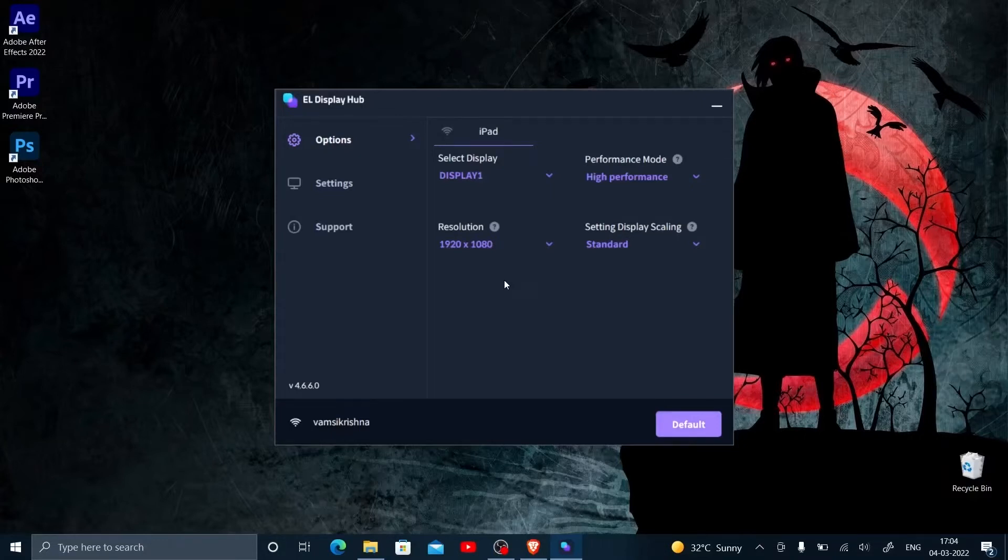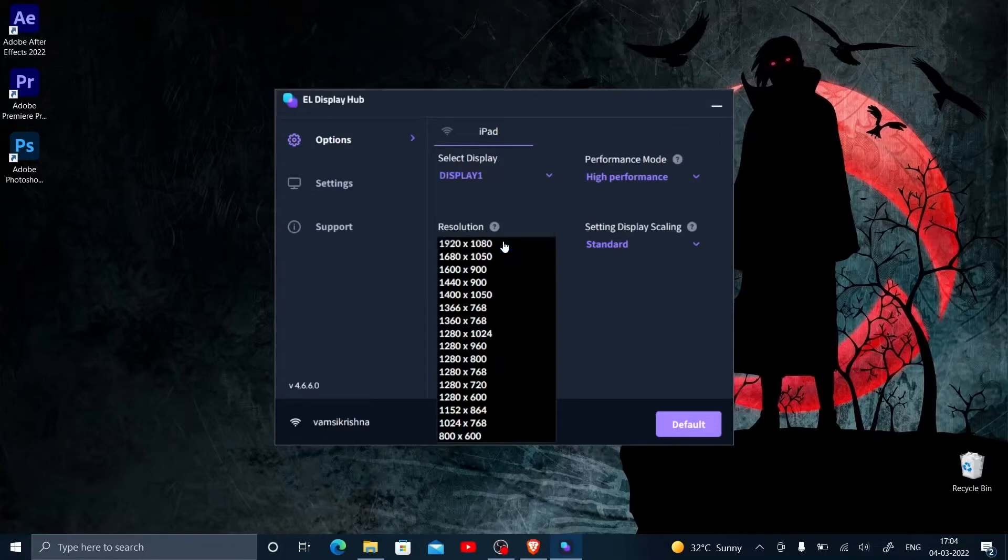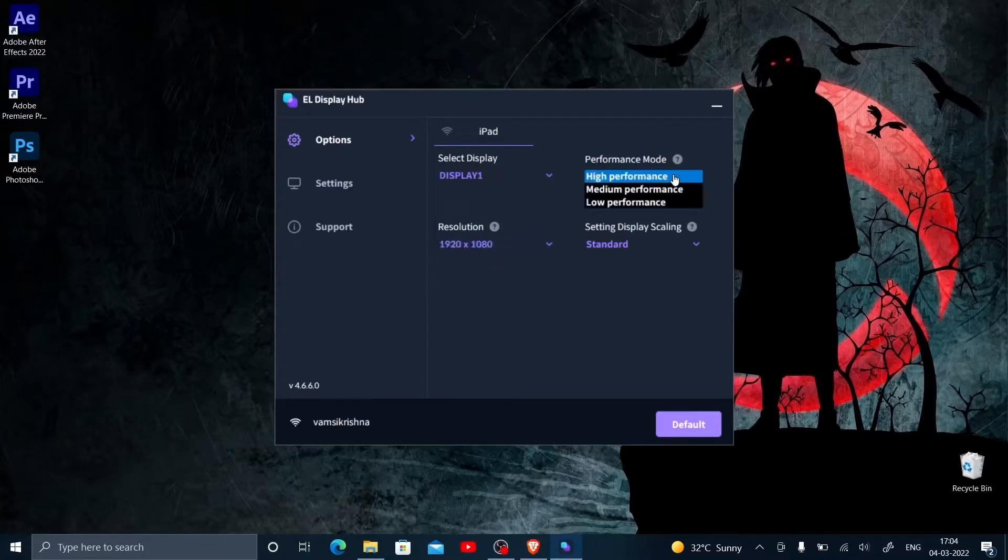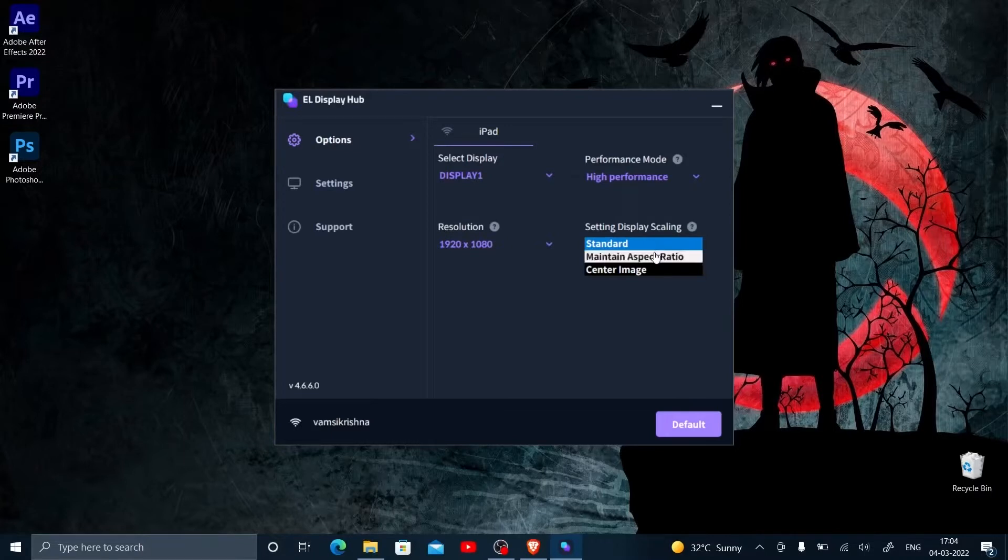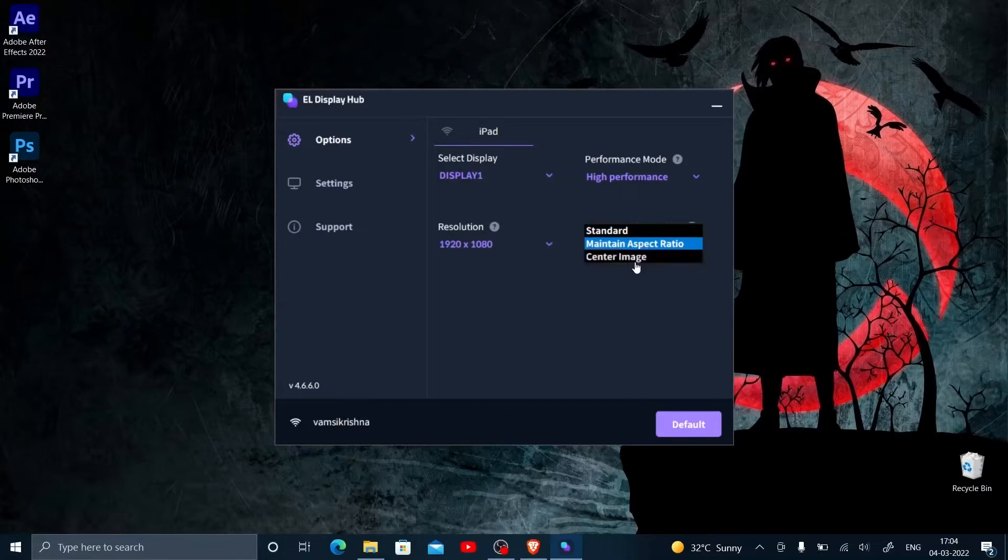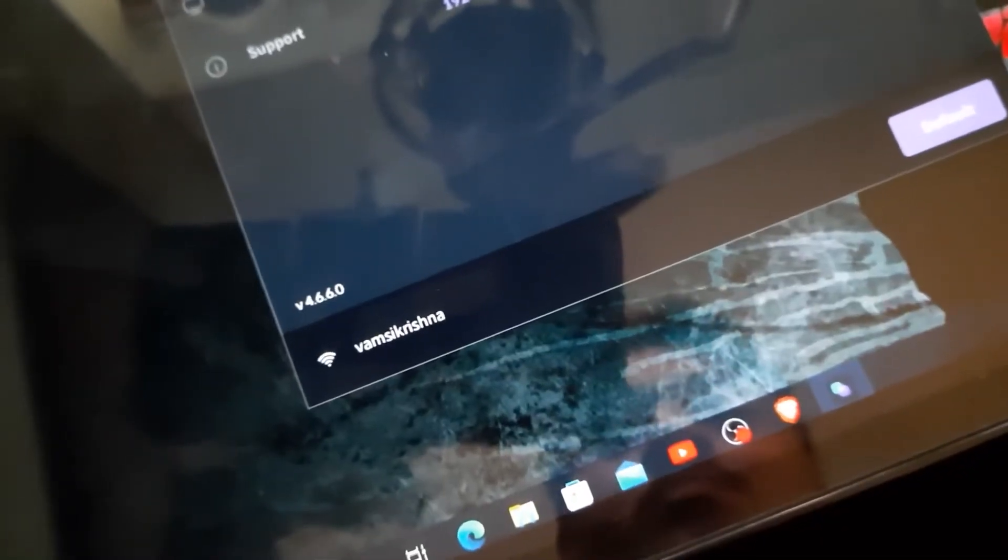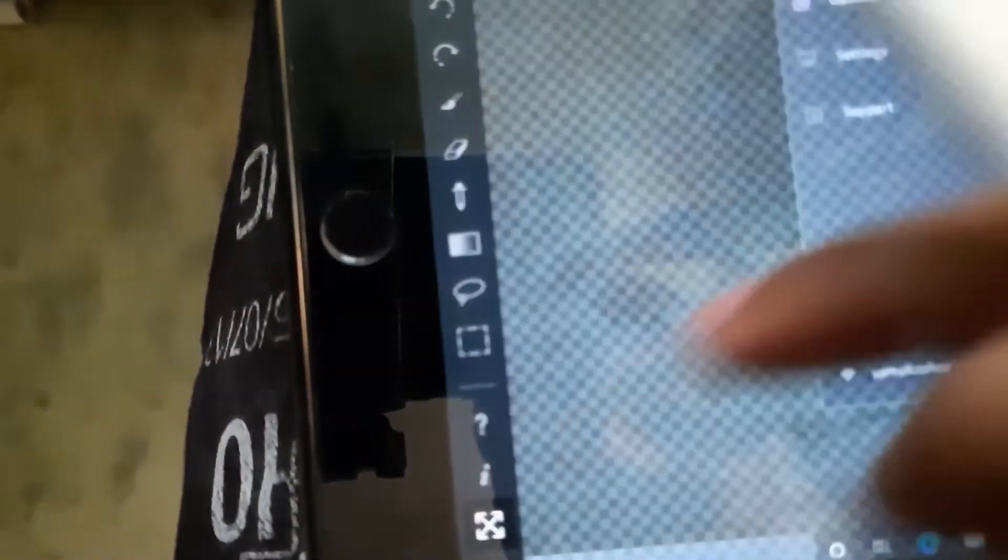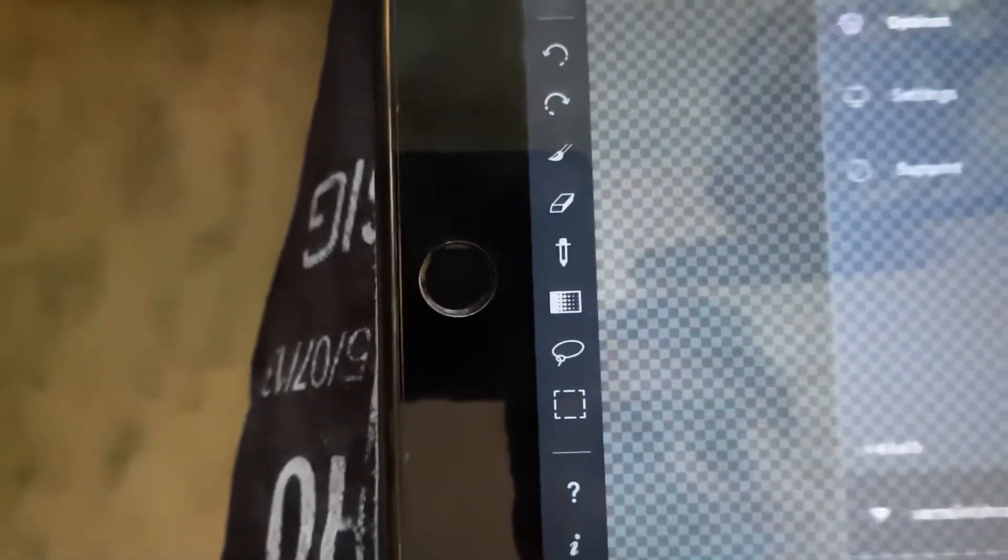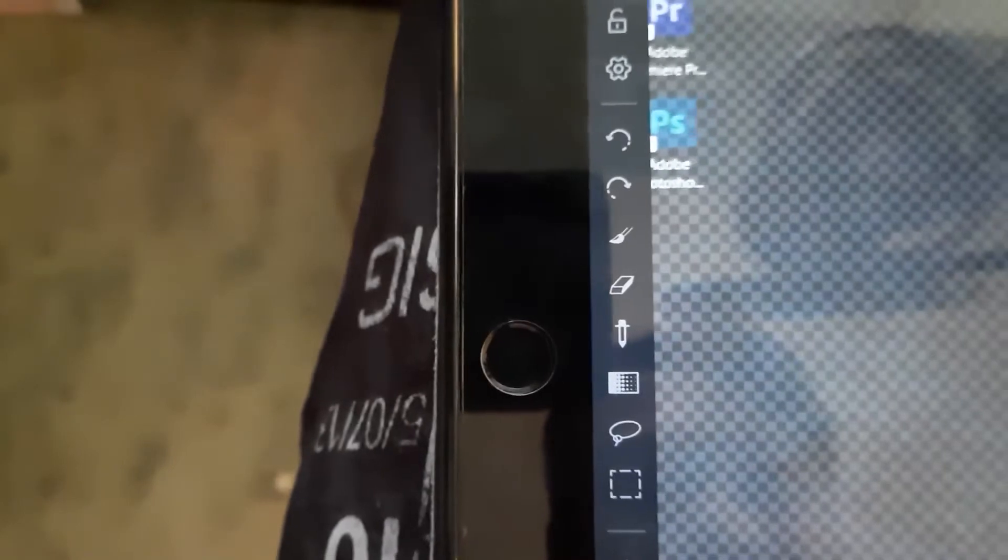If the aspect ratio is not right, you can change it here in the display settings. Go to performance and keep it in standard or maintain aspect ratio. You can see here how it is changing. If you want to change the black lines, go in here, hit on it, and resize it to what you really need.